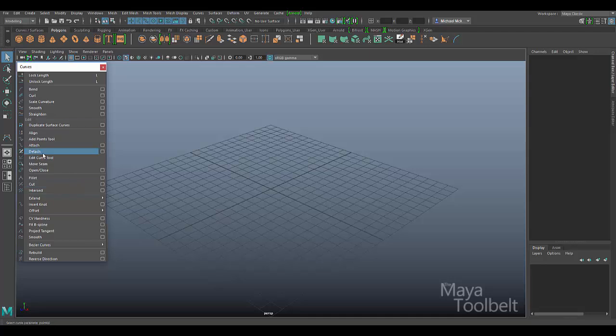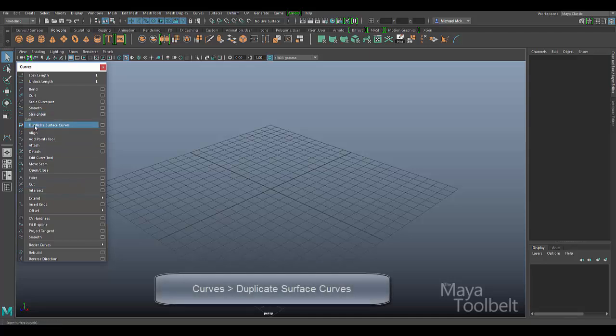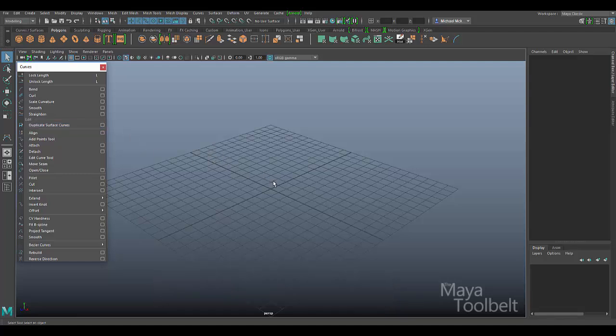To get started, I thought first we'd look at duplicate surface curves. This is referring to actually taking a curve from a surface and duplicating it to use for some other function. In order to do this, we first need a NURBS object.